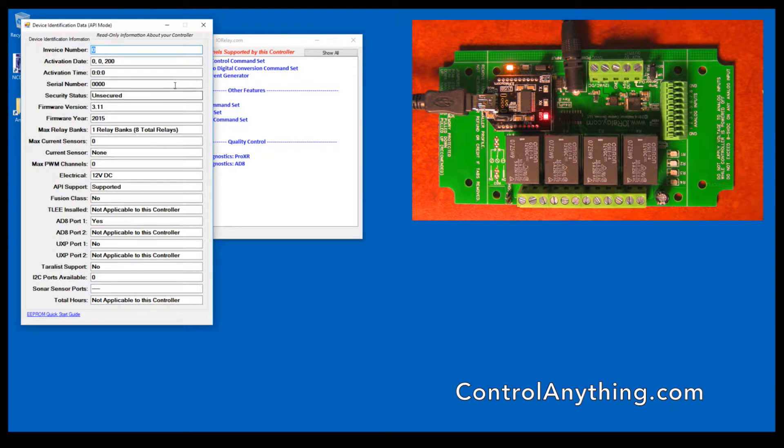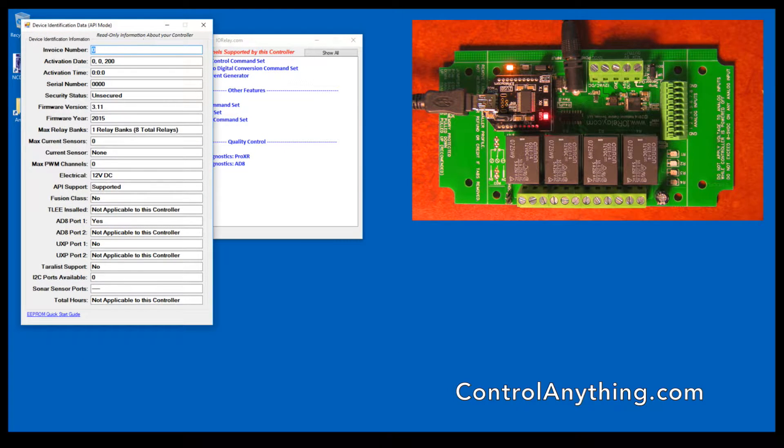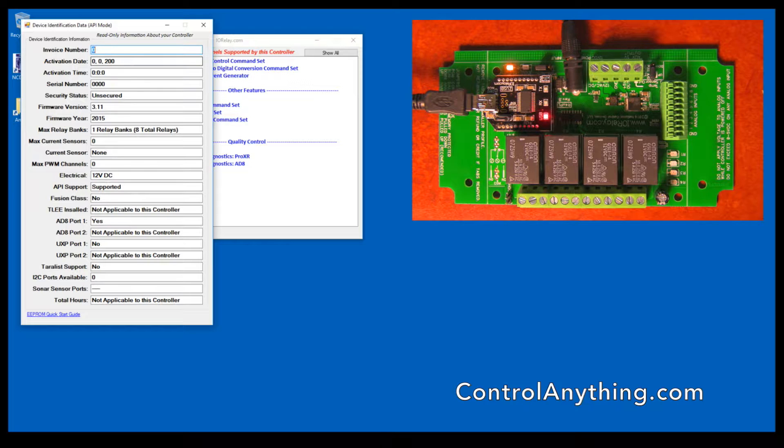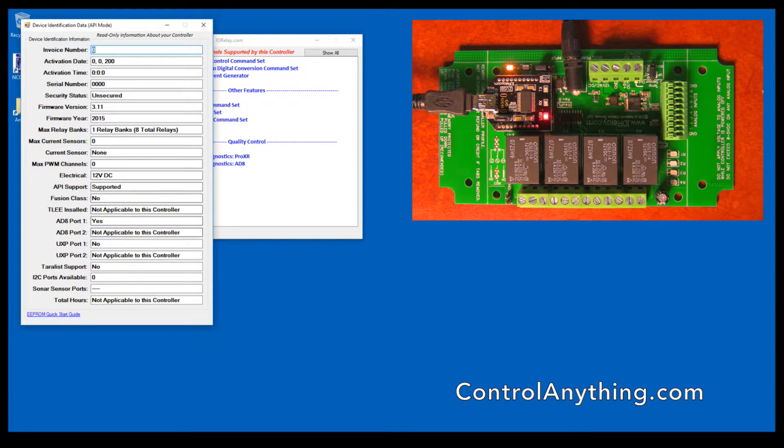This is the device identification. This particular controller is not activated, so it doesn't show the full set of data, but it would show you the invoice number, the activation date, and a lot of the features that are supported in the hardware of this controller.